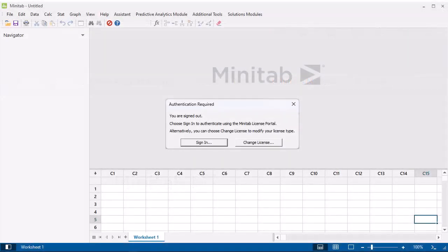If you use the desktop app and are not signed in, Minitab will prompt you to sign in or change your license type. Select Sign in to sign in through the License Portal.